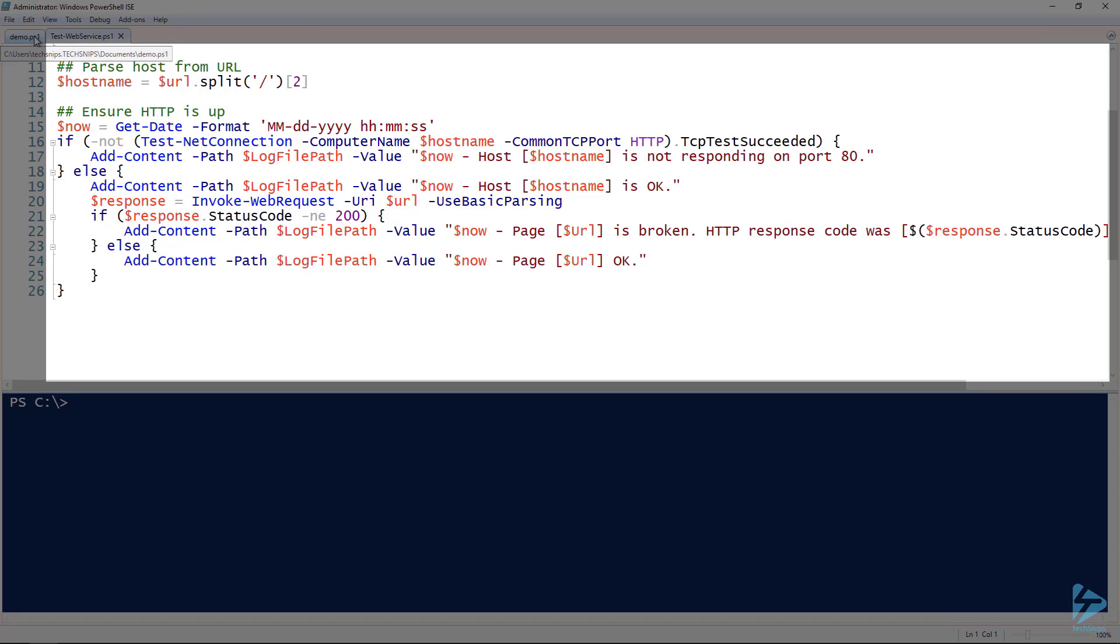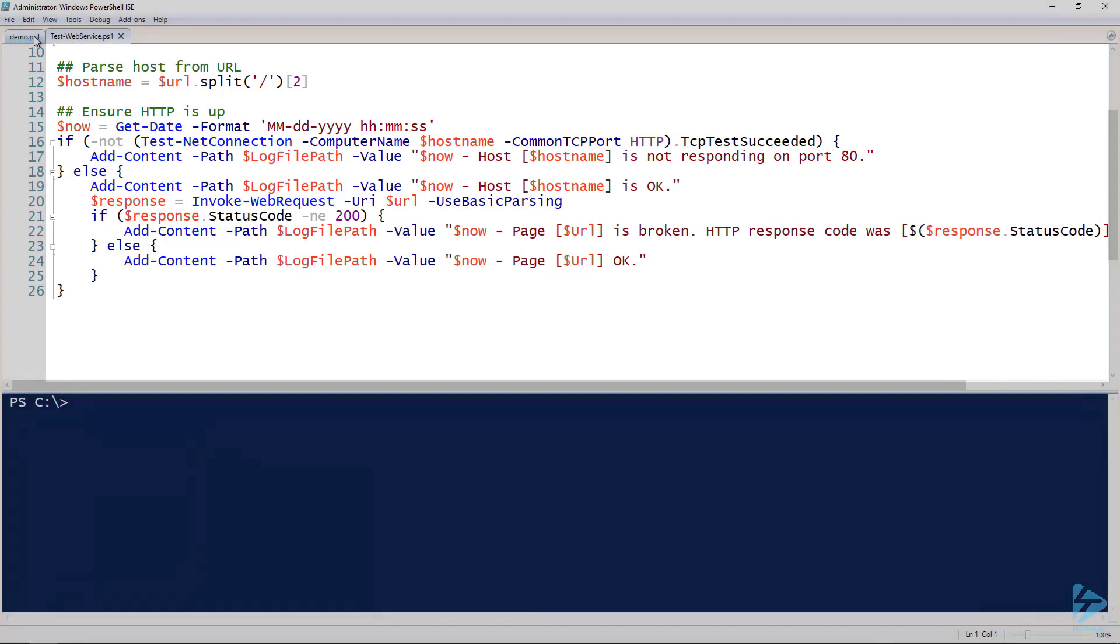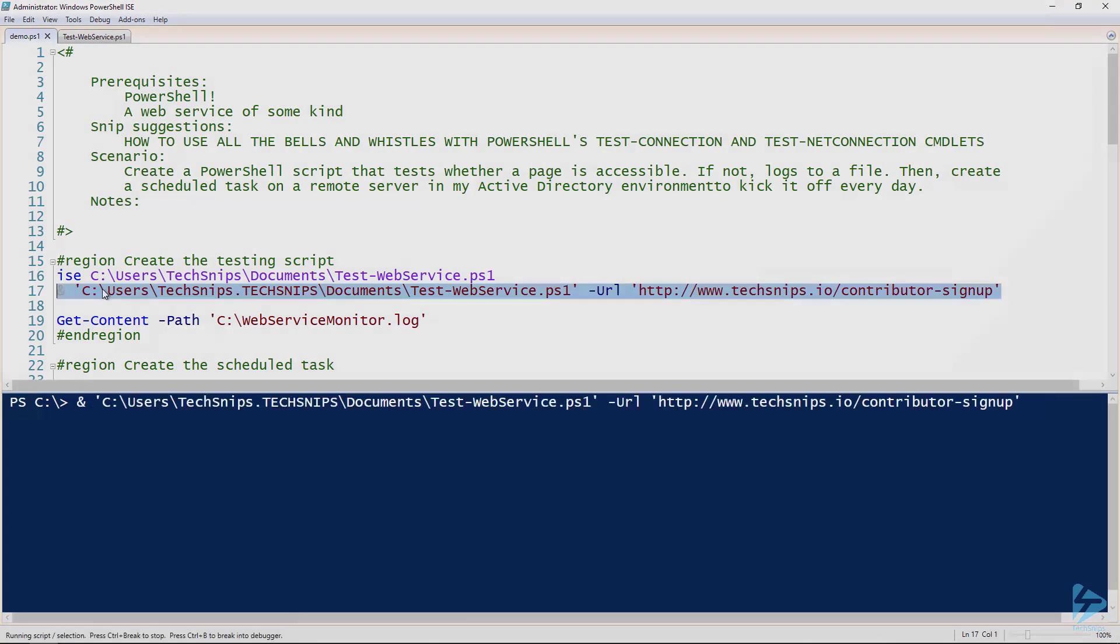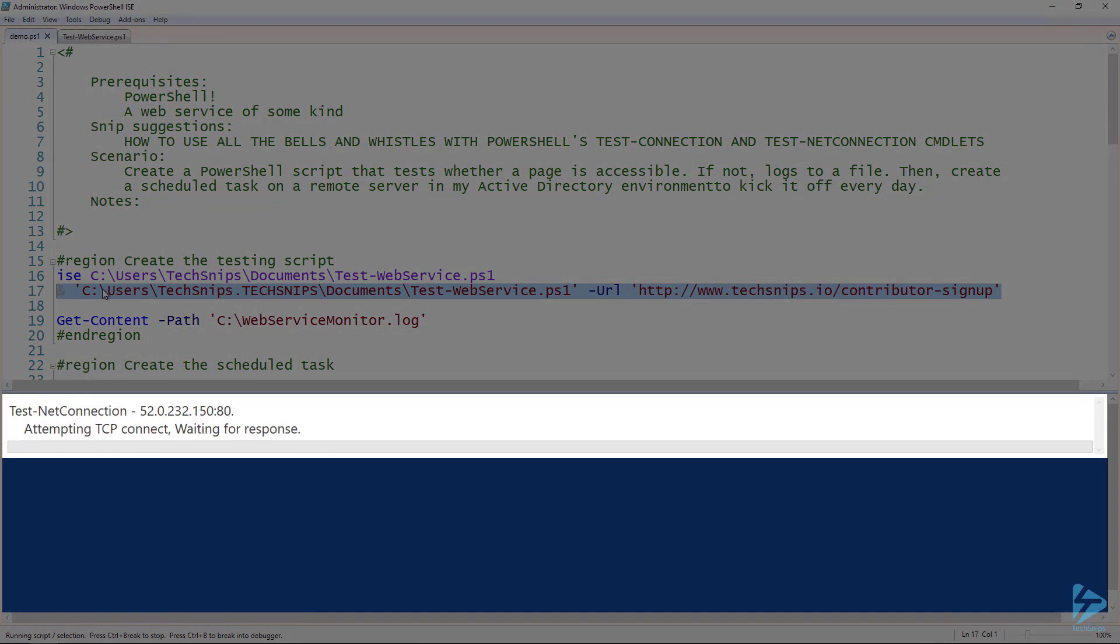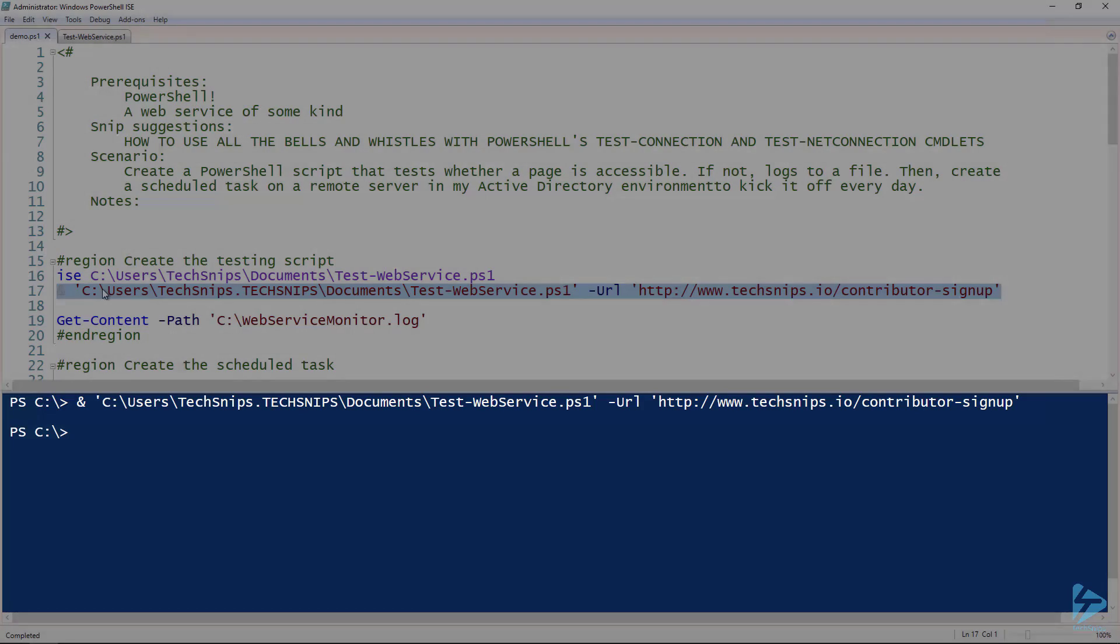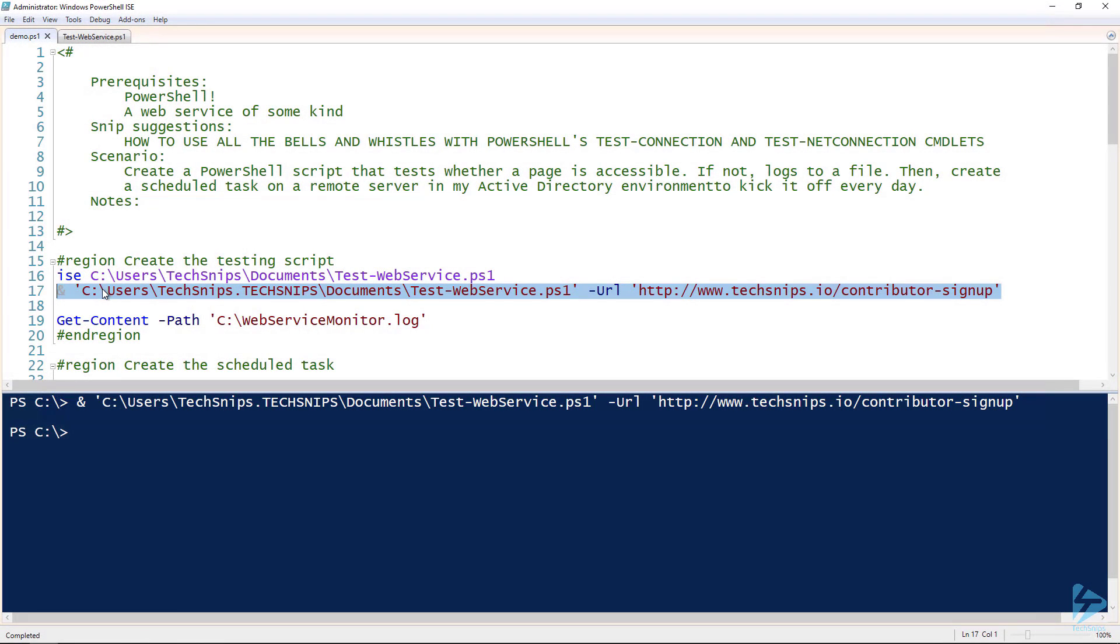All right, so now let's go back here and now we'll go ahead and run this locally and see if this works. All right, so now notice that we didn't get anything in return, which we won't. We won't get any kind of interactive output because this is going to be ran in a scheduled task.